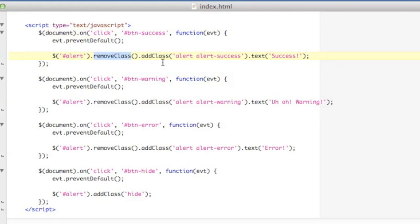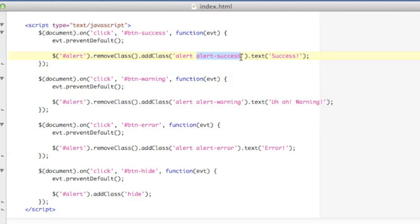It's going to remove any classes that already exist because, you know, for this particular demo, you could click any of the buttons at any time. And then I'm going to add the classes back to give it the alert class, which is the Bootstrap class to define an alert. And then alert success in this case, which is sort of a green colored background with a green border on it, and then a message of success there.